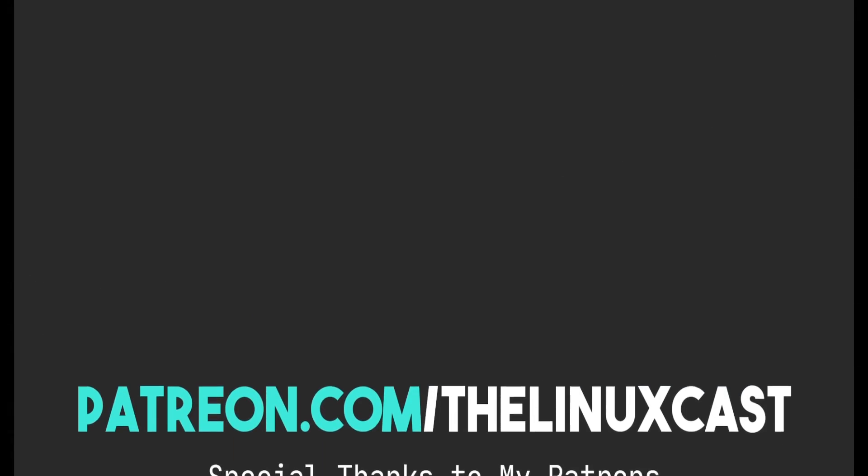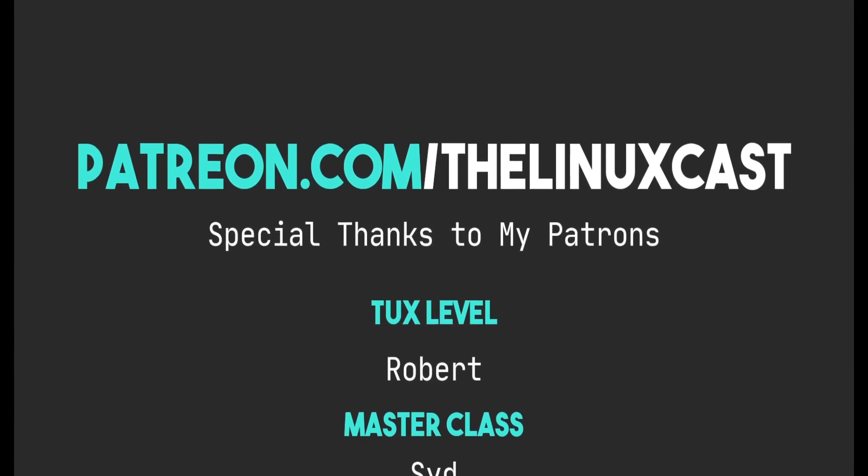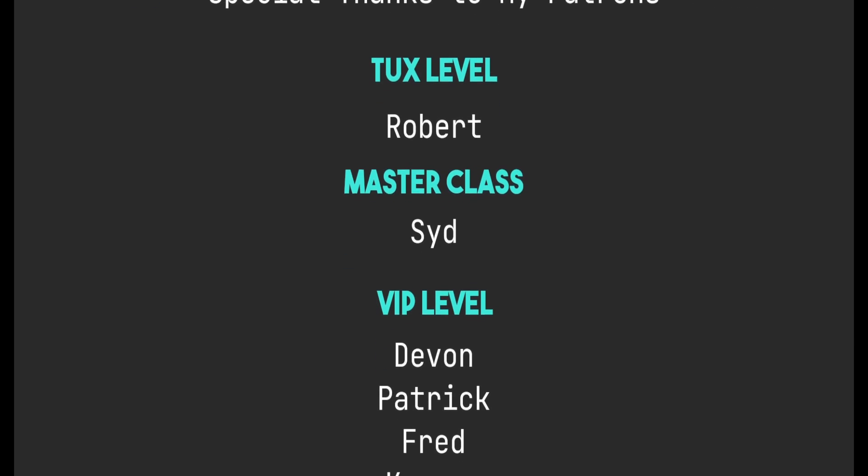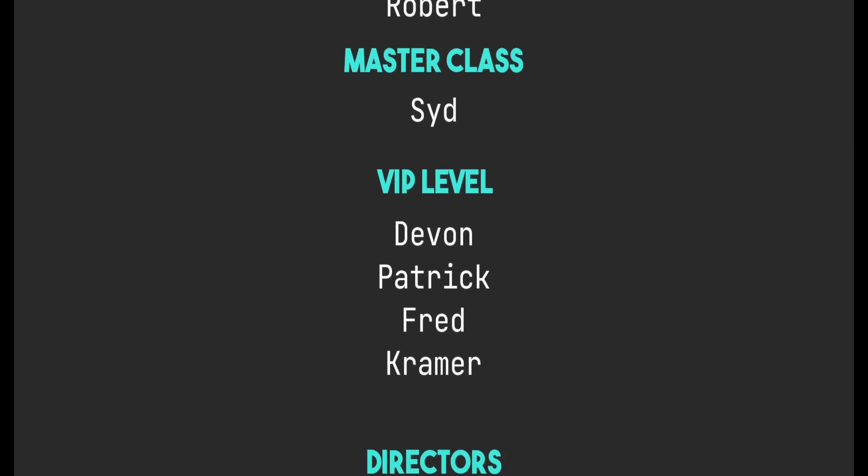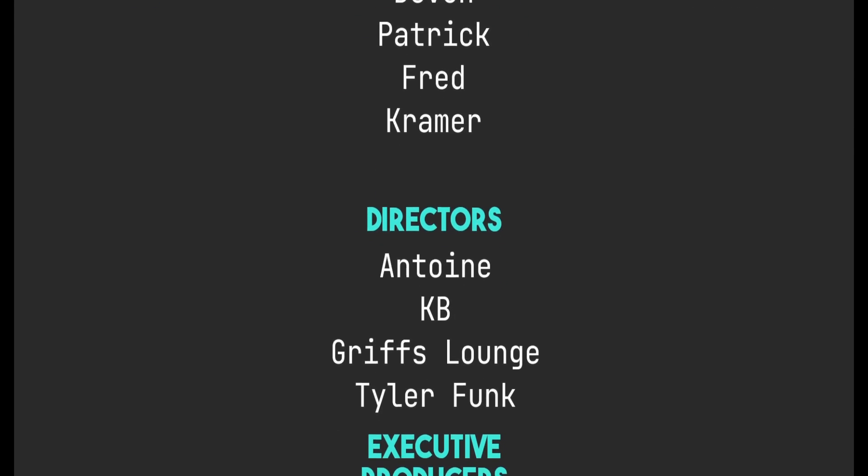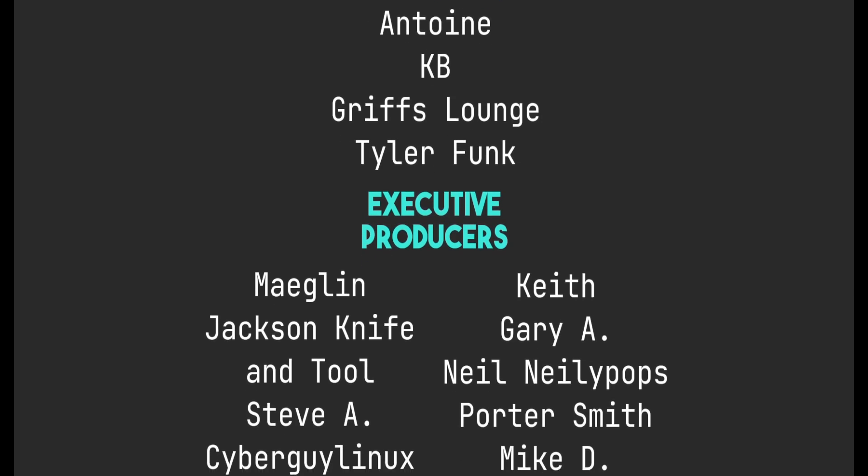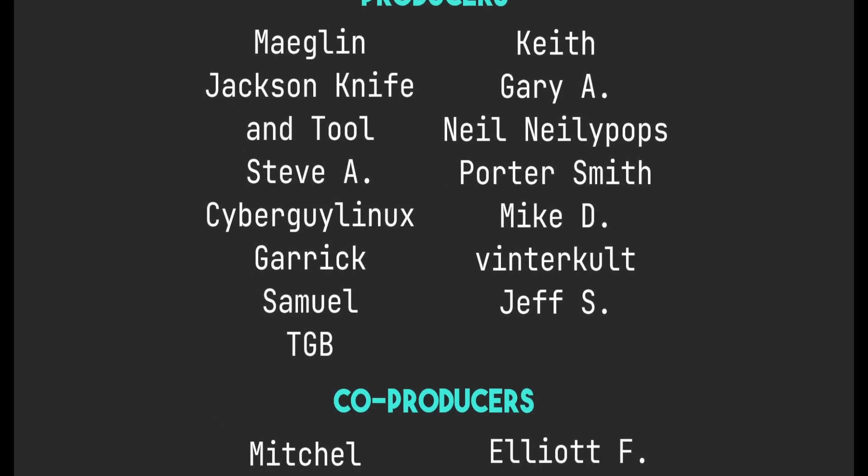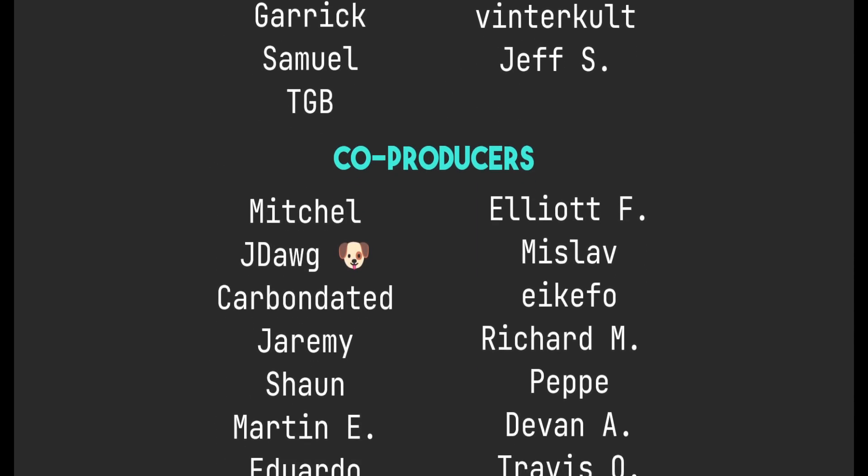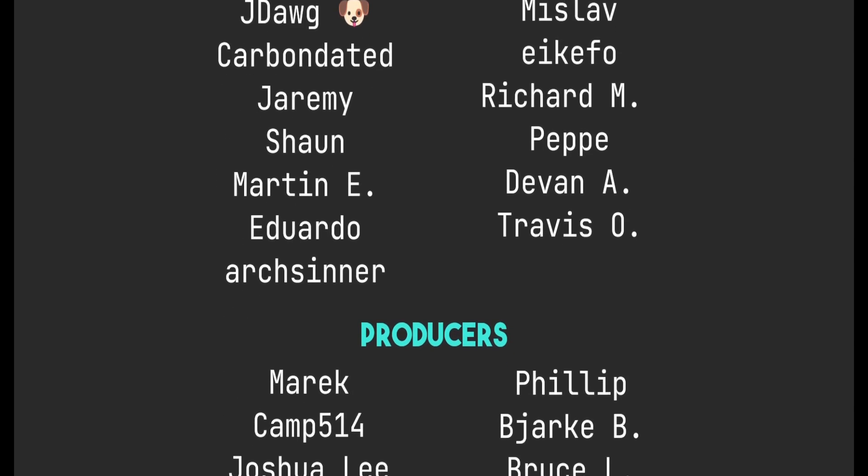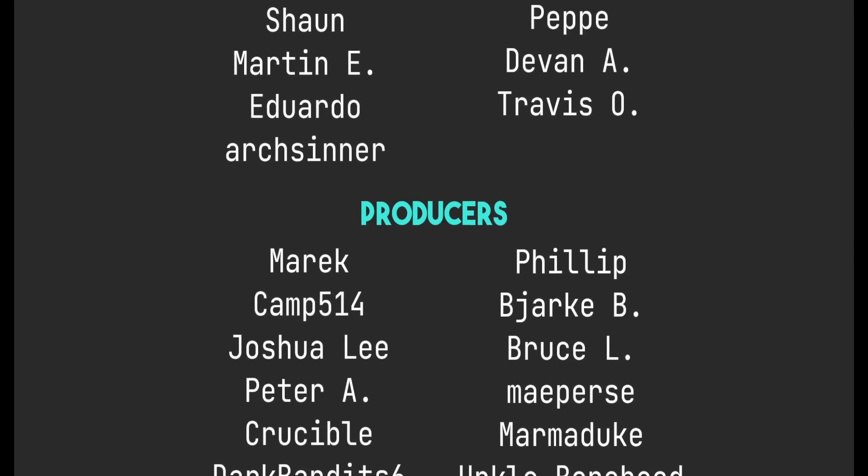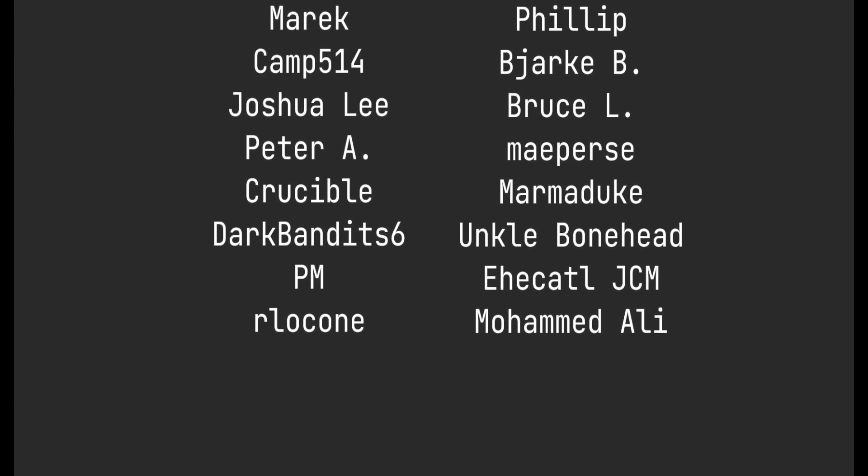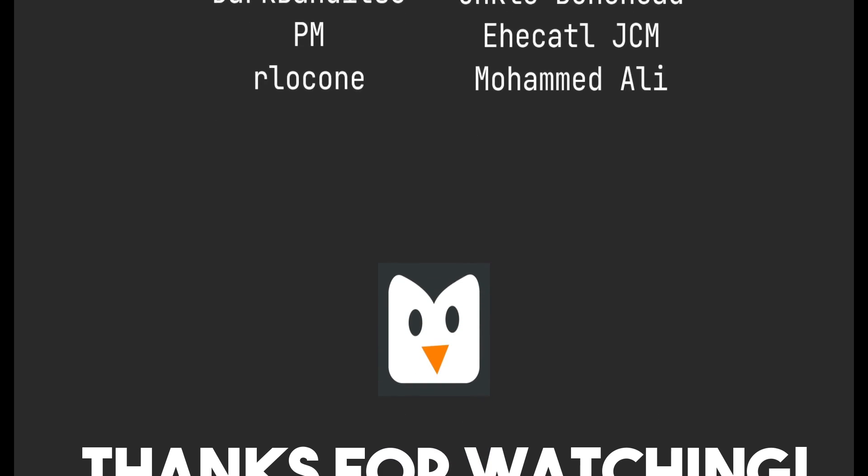You can support me on Patreon at patreon.com/LinuxCast, just like all these fine people. Thanks to everybody who does support me on Patreon and YouTube—I truly do appreciate it. Without you guys, these videos would just not be possible. Seriously, without Patreons and YouTube members, I probably would make one video a week. Thanks to these guys, I can make more videos every single day. Make sure you subscribe. Thanks everybody for watching, I'll see you next time.